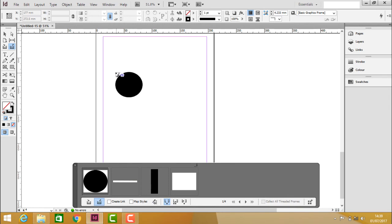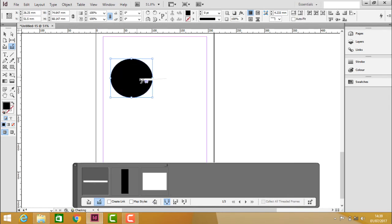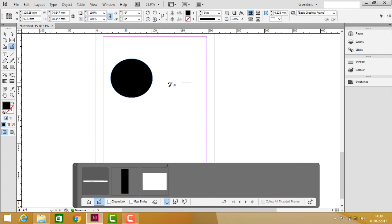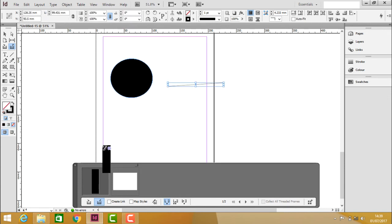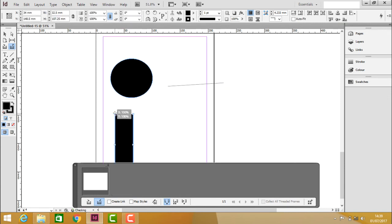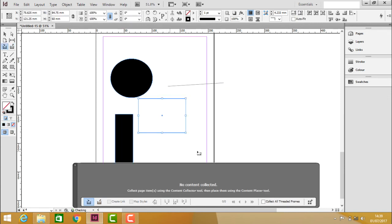You can see that it is placing the objects in a document or in a page. That's about the Content Placer Tool.